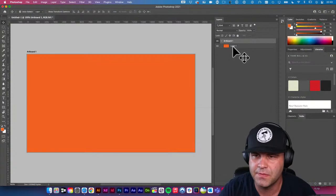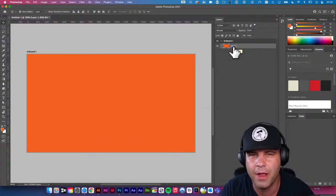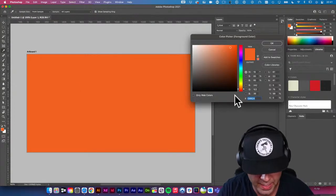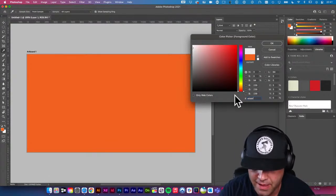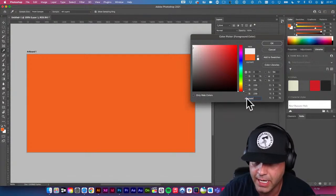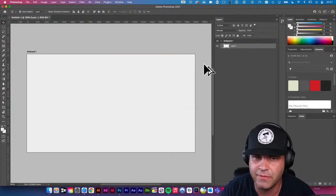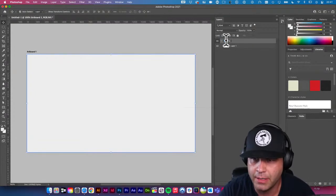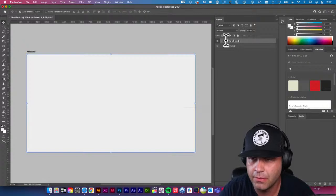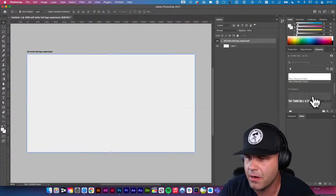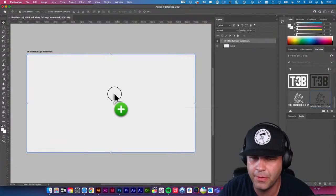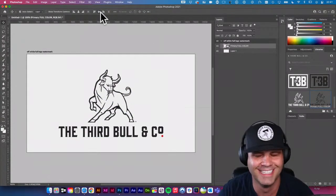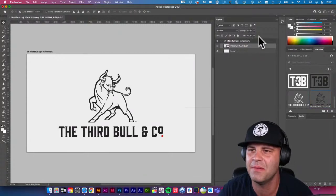Let's jump back into Photoshop. All they asked for was a simple off-white background with the logo ghosted in black, but I'm going to be extra about it. Let's start with a nice off-white color — which I happen to know is #EFEFEF — option-delete to fill that color. Let's name this artboard 'off-white full logo watermark.' Now we need to find that watermark, grab the brand, throw it in here, scale it up.